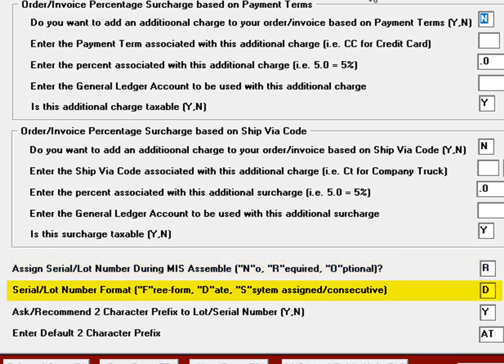The system also gives you a Numbering Format option. The Freeform option will ask for user input. The system does use some logic when you enter a starting serial number, as it will look for a pattern and attempt to come up with an ending serial number. For example, if ABC001 was entered as a starting serial number, the system will put ABC005 as the ending serial number if you're building 5.